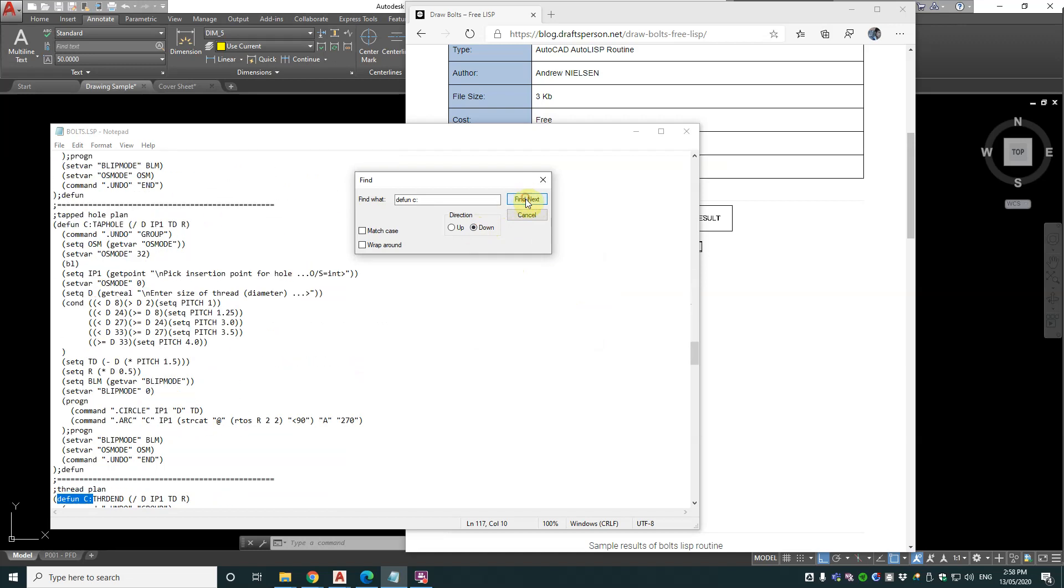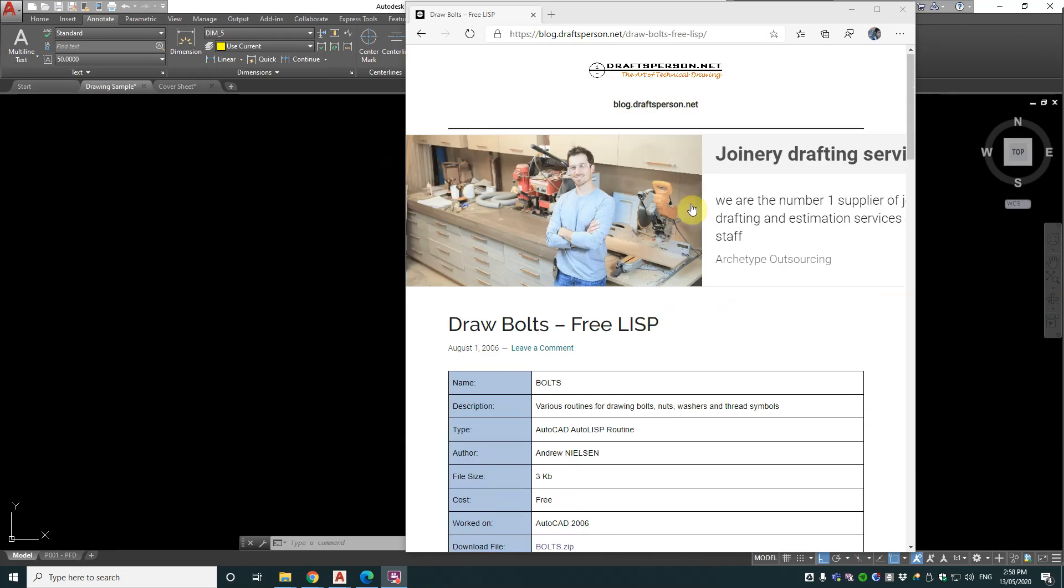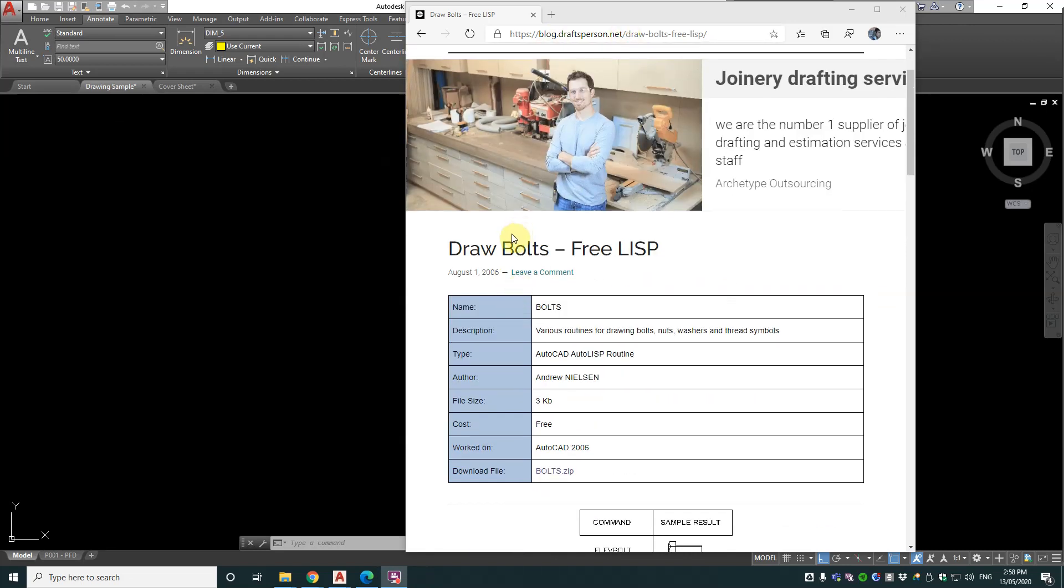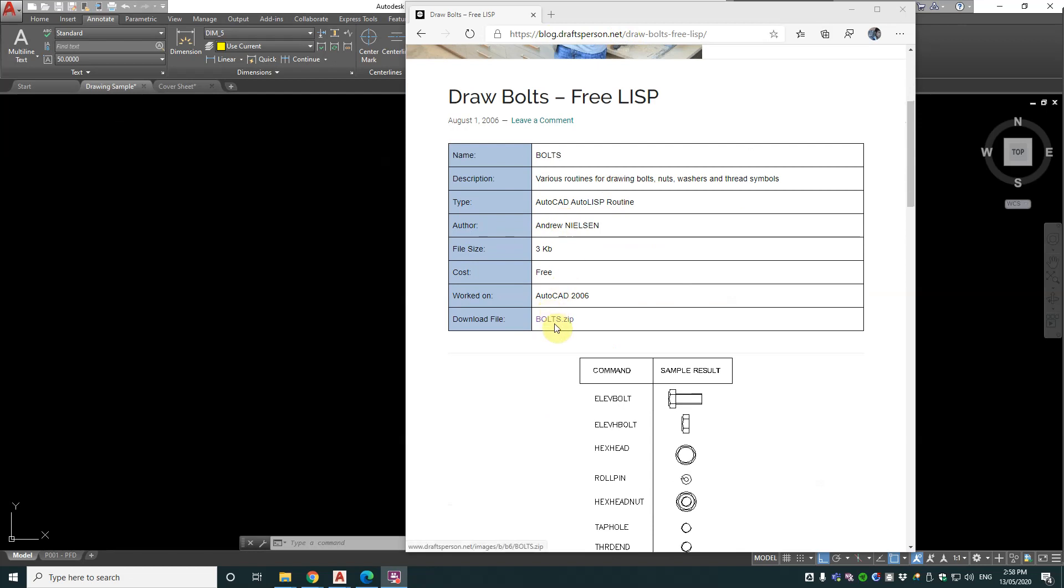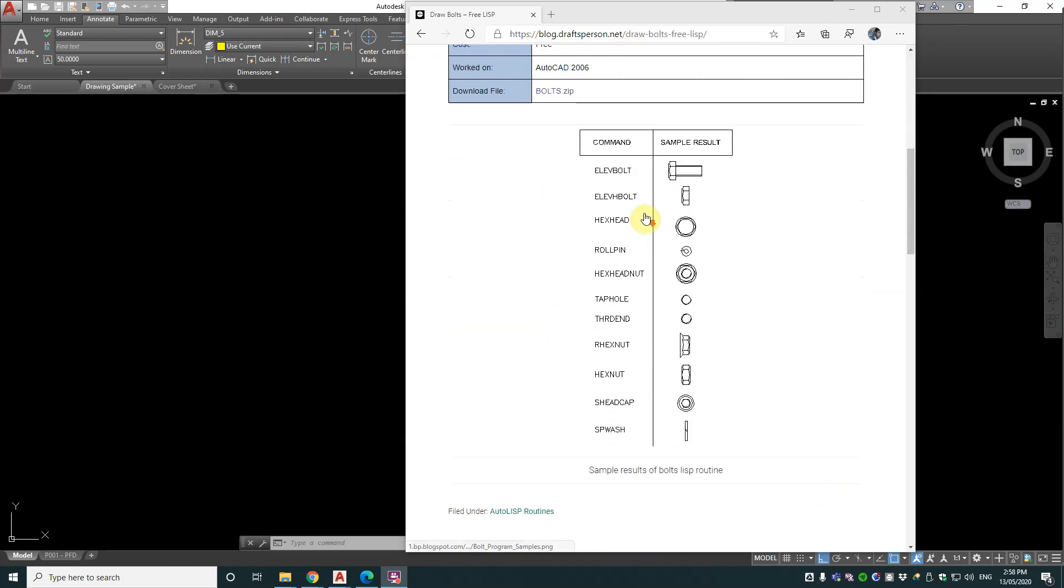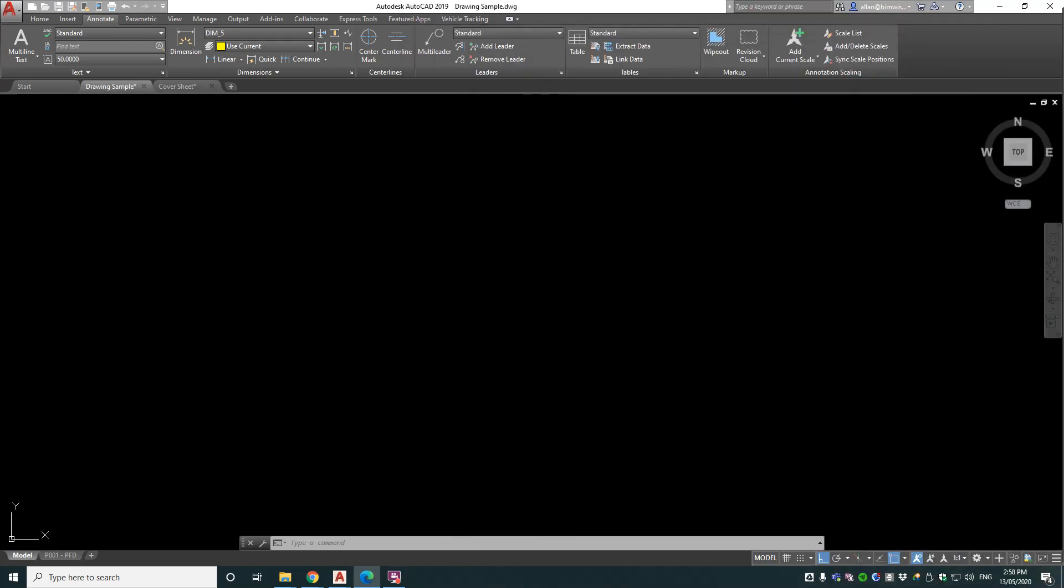Quite a few actually. You can fish them out from the text file if you want to, or if you go to blog.draftsperson.net where Draw Bolts is available for download, there's a list of the different commands and what the sample results are. So let's actually give it a whirl by trying all these different commands and see what we get.